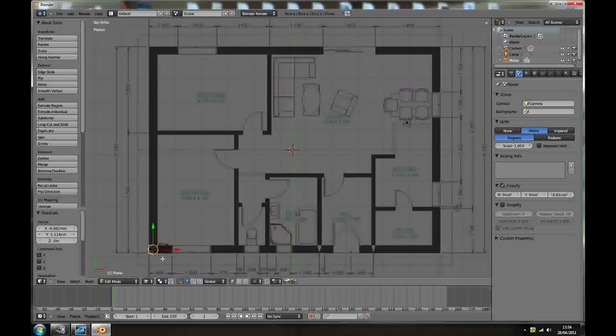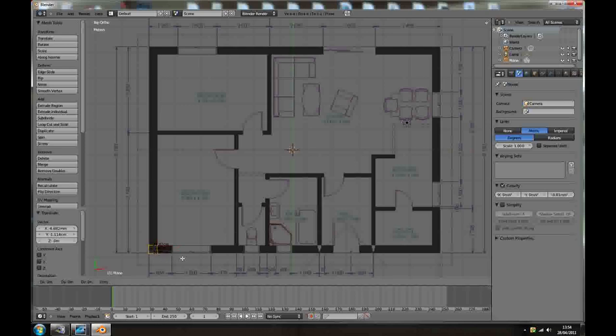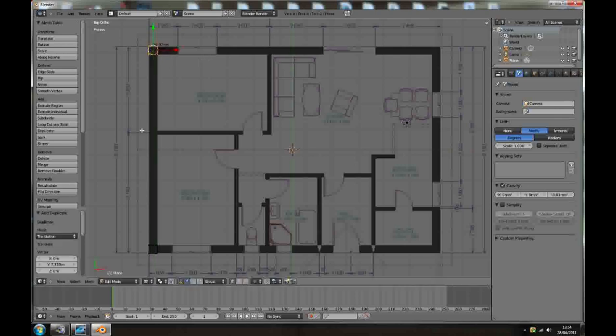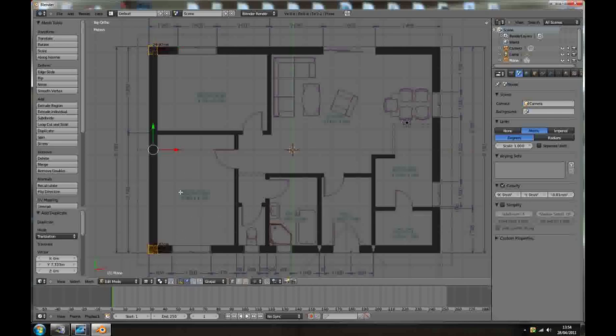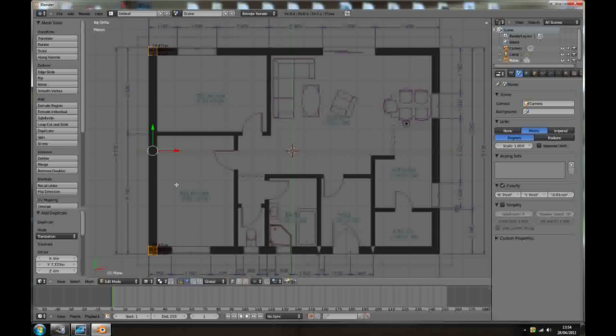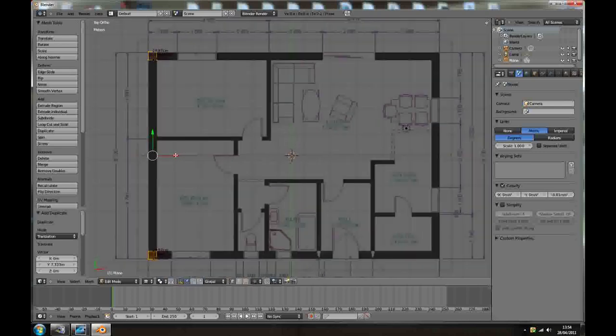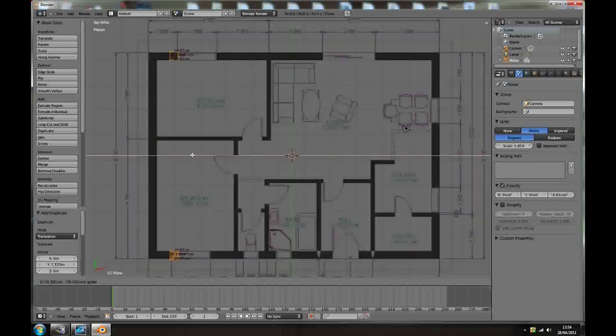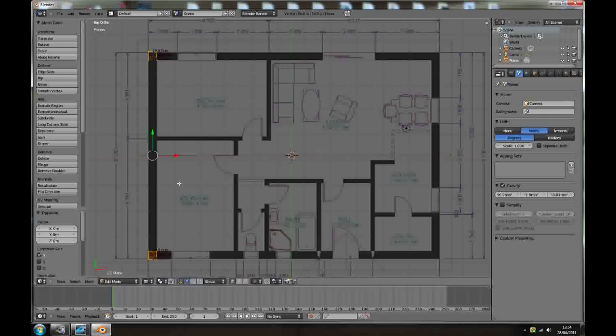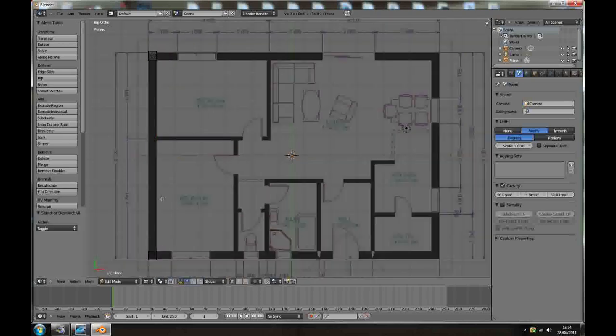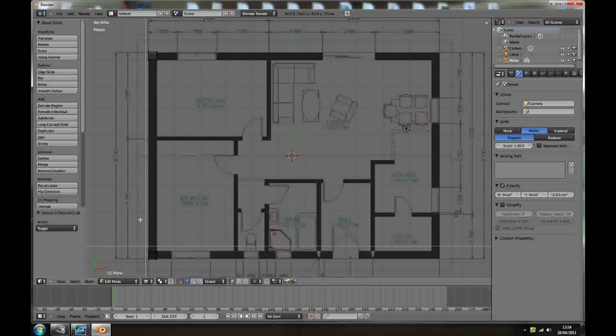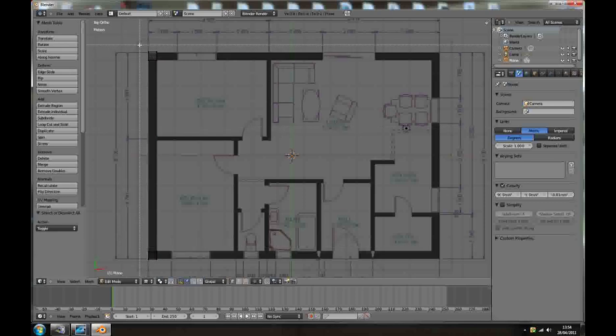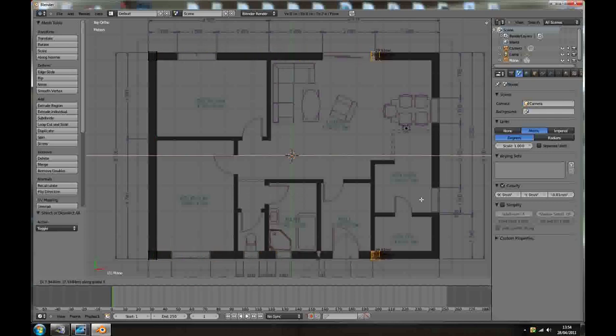With the plane selected, press Shift D, Y, bring it to this corner here. Now B box selection, select both, Shift D, X. Something is wrong with my keyboard while recording. Shift D, X. A to deselect, and B, select both, and again Shift D, X.